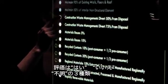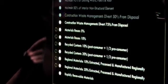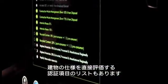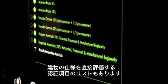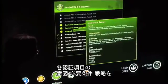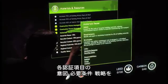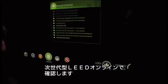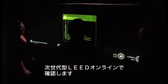Credit goals are set to yes, no, or maybe. An additional set of indicators shows which credits are calculated directly from the building information model. The team tracks intent, requirements and strategies for each credit in a next generation version of LEED Online.